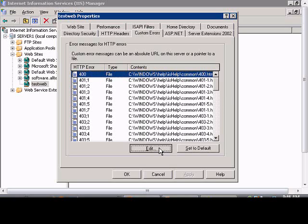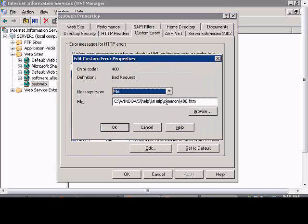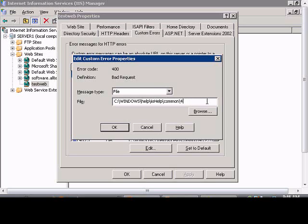Click on edit and from here we can choose the default 400.htm page that IIS creates or we can tell it to use a different page.